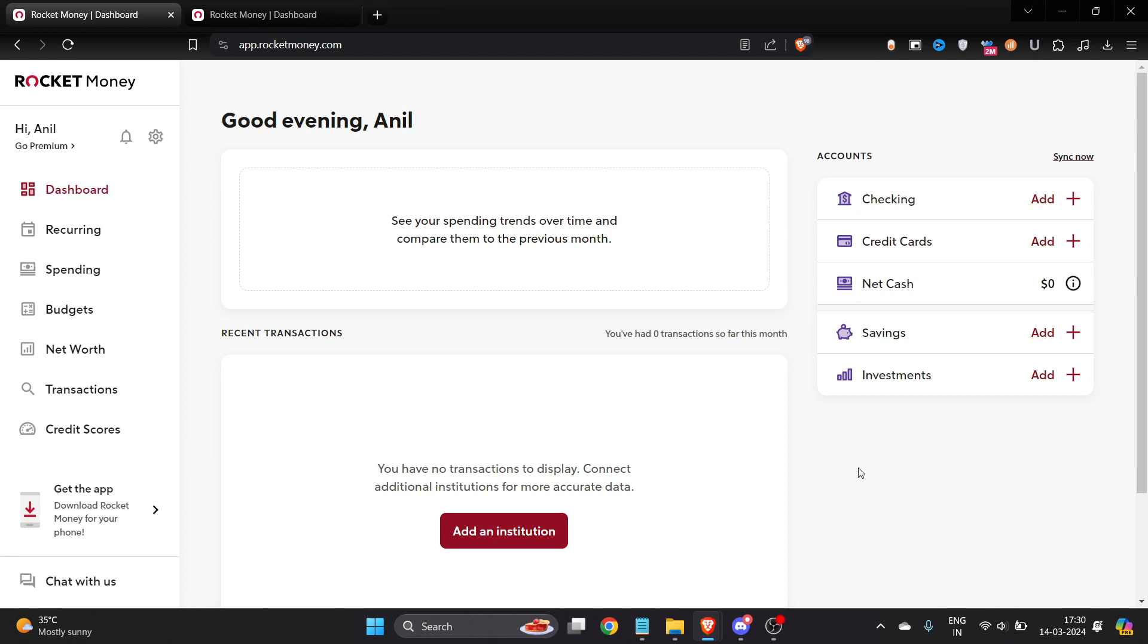How to find subscription on Rocket Money. In this video, I'm going to show you how to find subscriptions on Rocket Money in just a few steps. So let's get started. First of all, you have to login to your Rocket Money account.